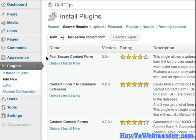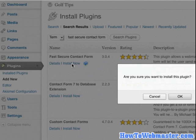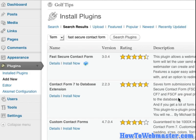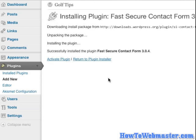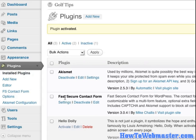So once you've searched, you'll find Fast Secure Contact Form. Simply click Install Now, press OK, and now you can activate the plugin. You can see now Fast Secure Contact Form is in the installed plugins.